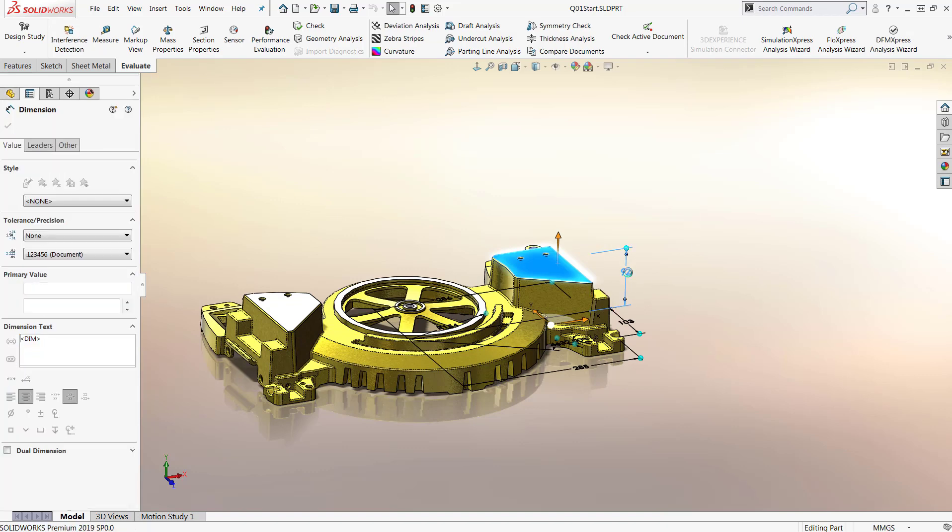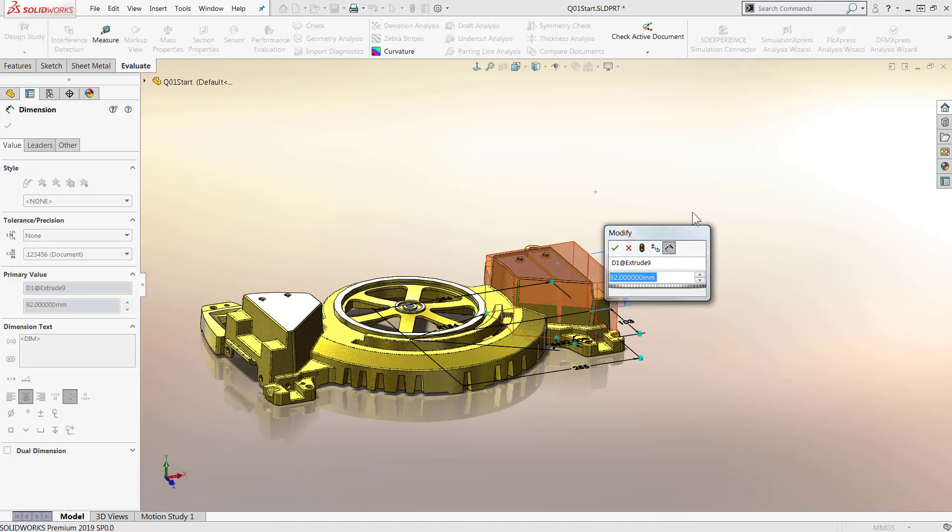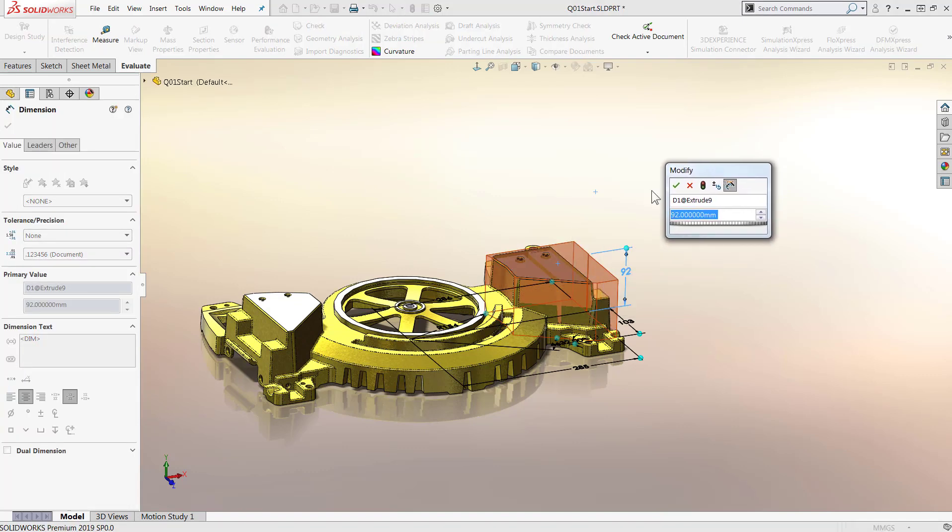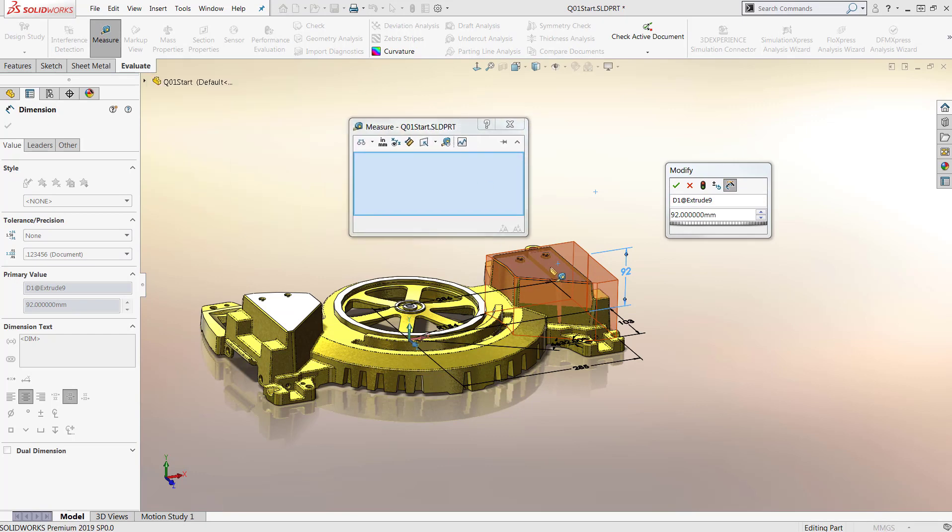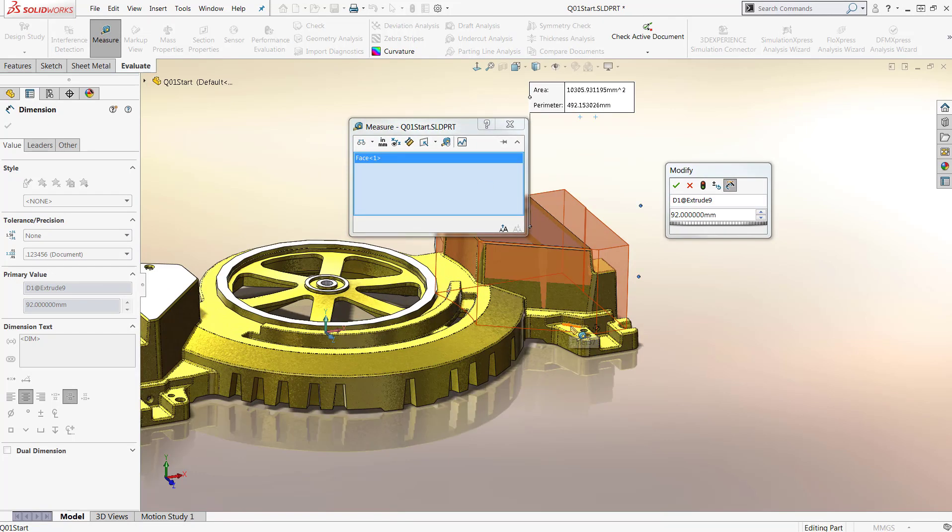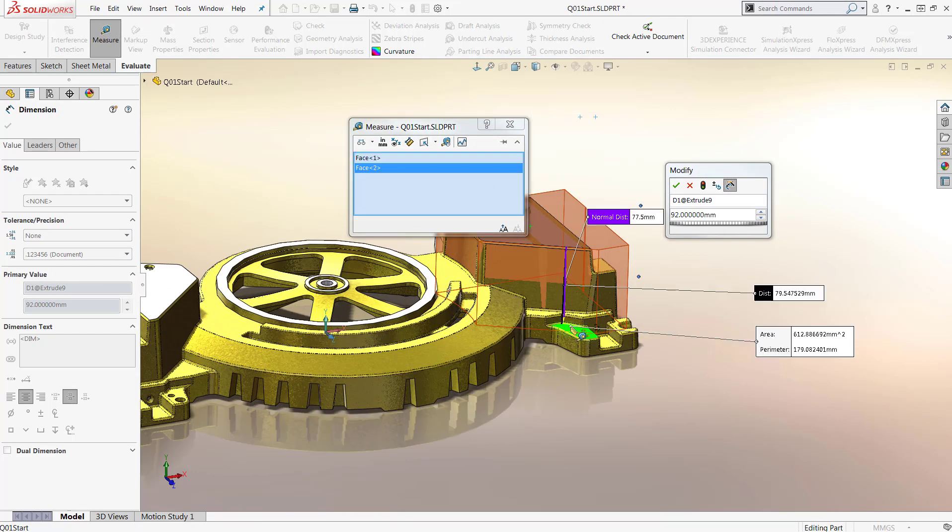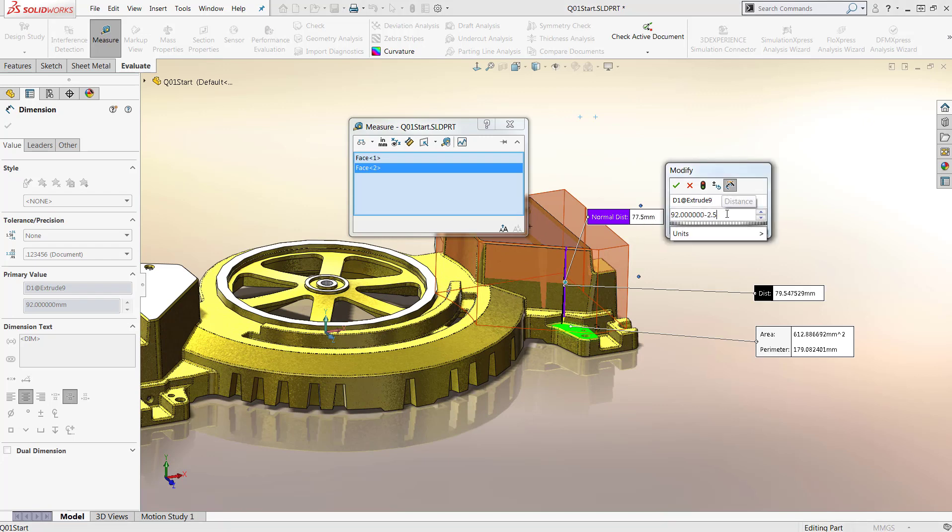Now in SOLIDWORKS 2019, the measure tool is available for all SOLIDWORKS tools used for part, assembly, and drawing files and can be used even while other tools are running, including the modify box. This helps take quick measurements when determining what the correct dimension needs to be.